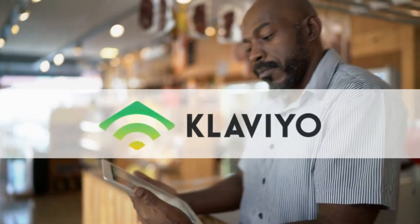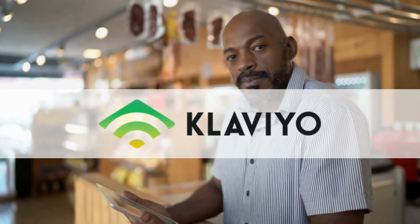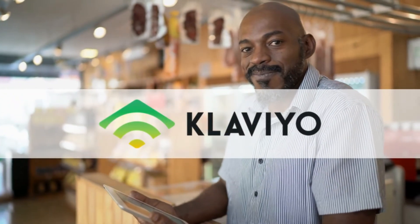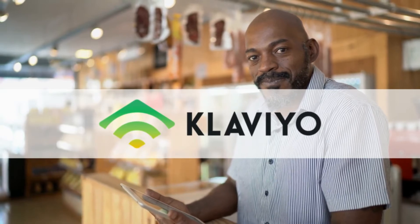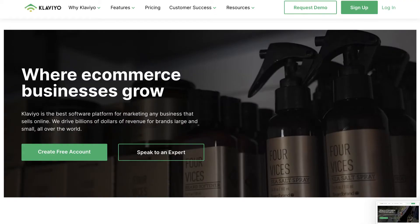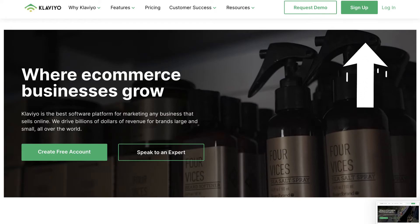The ease of integrations with website builders like Shopify make this an ideal email marketing software for beginners. We recommend Klaviyo for online stores and e-commerce based businesses that sell products online. If you want to learn more about how to get started and make the most of Klaviyo, feel free to watch the complete Klaviyo tutorial linked above.